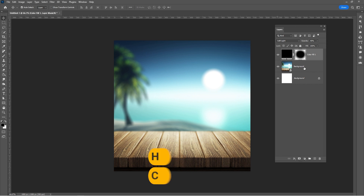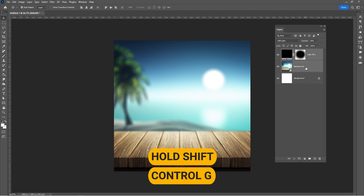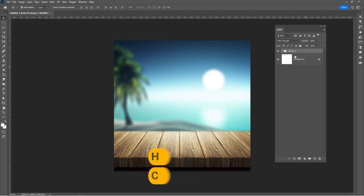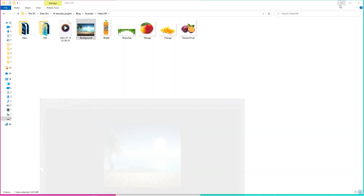Hold Shift and press Ctrl plus G to group the layers together. Name the group. Import the image of the bottle and resize it like so.